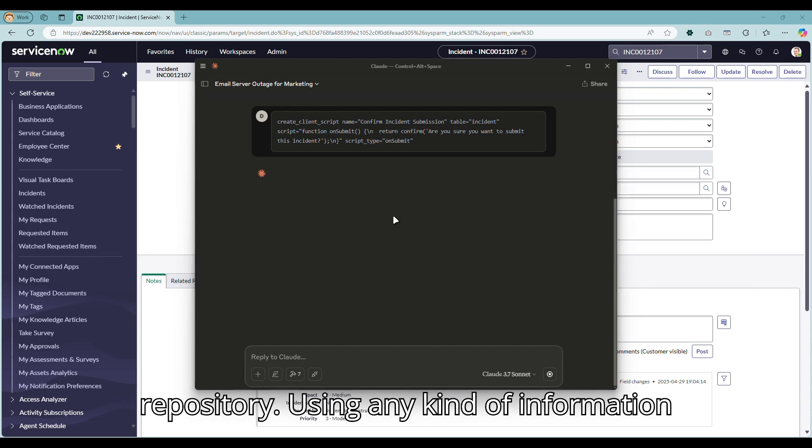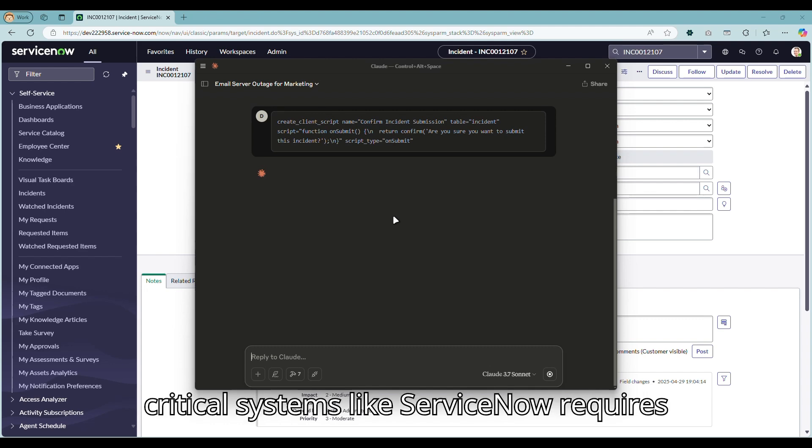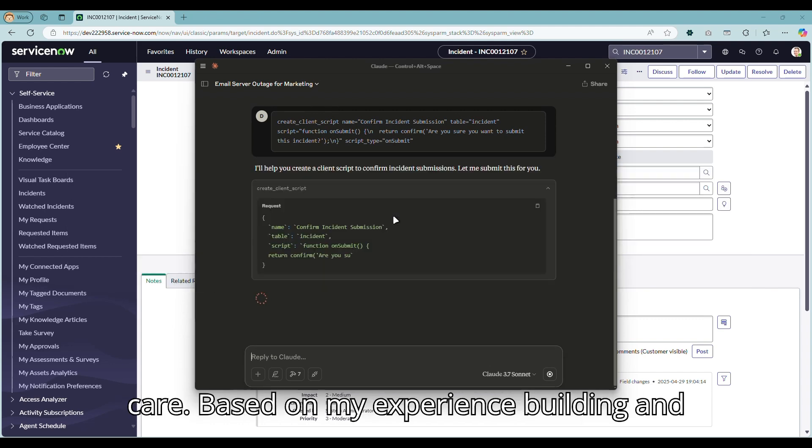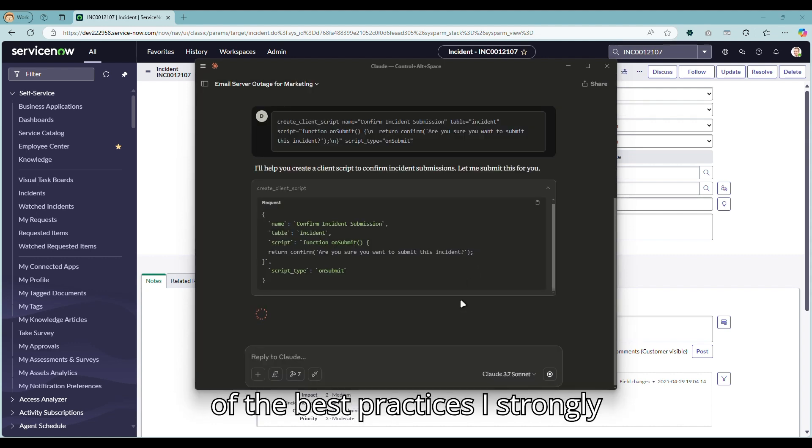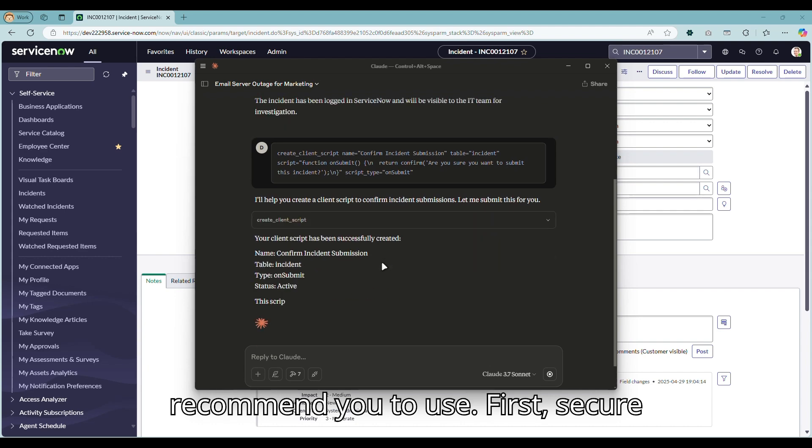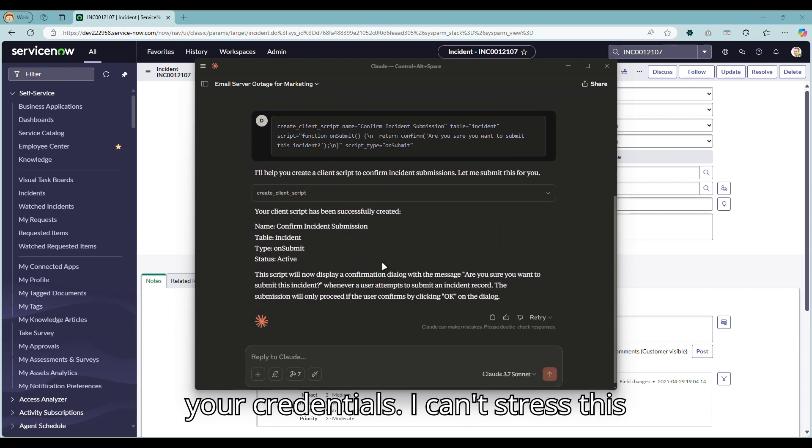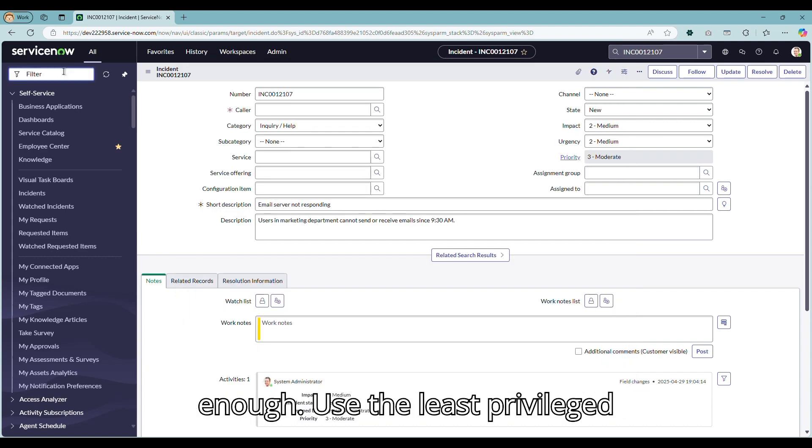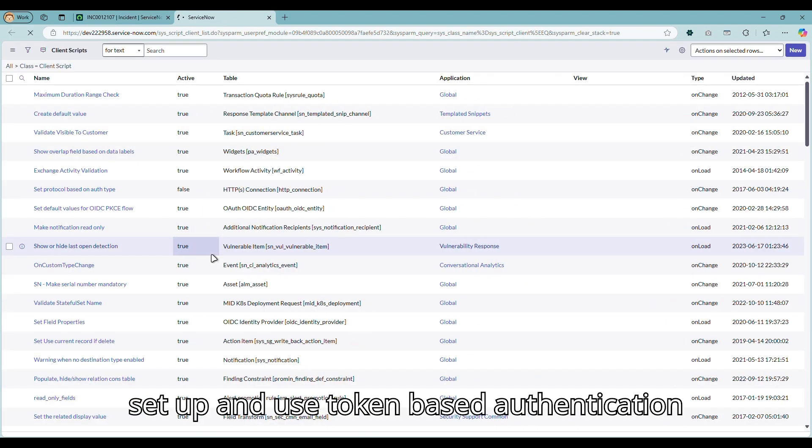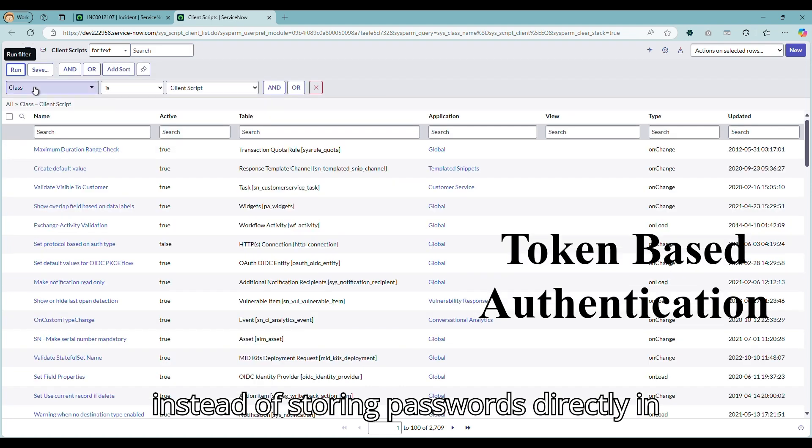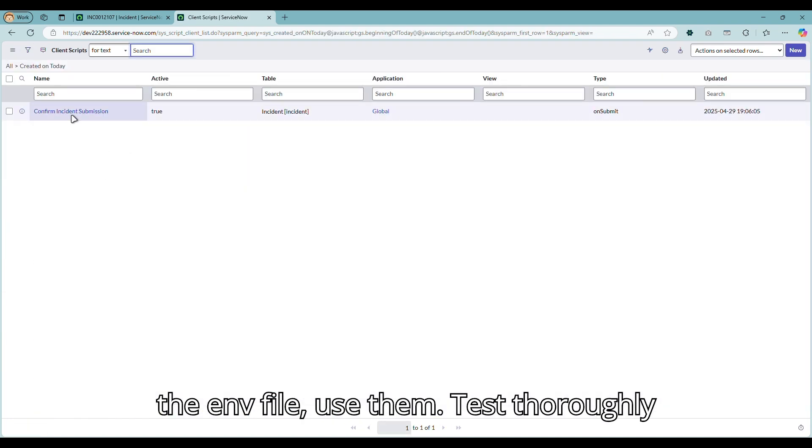Using any kind of automation tool, especially that interacts with critical systems like ServiceNow, requires care. Based on my experience building and thinking about the server, here are some of the best practices I strongly recommend you to use. First, secure your credentials. I can't stress this enough. Use the least privileged ServiceNow account possible. If you can set up and use token-based authentication instead of storing passwords directly in the .env file, use them.